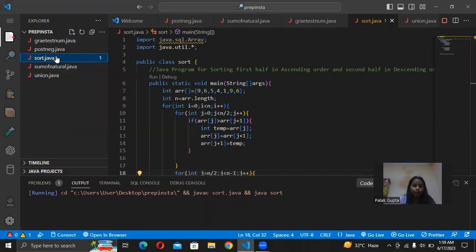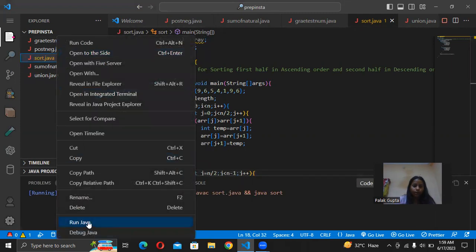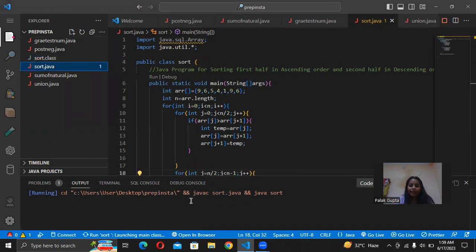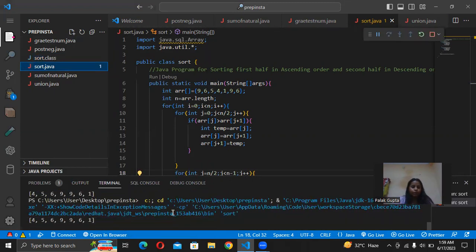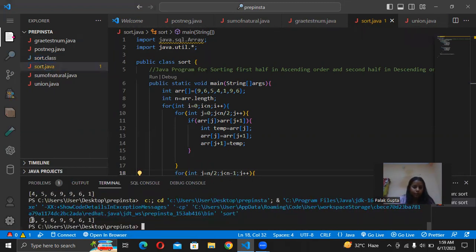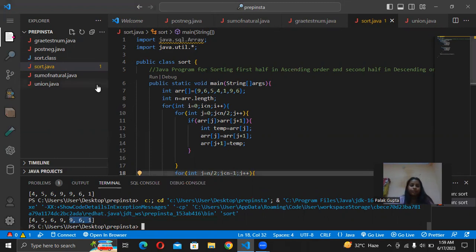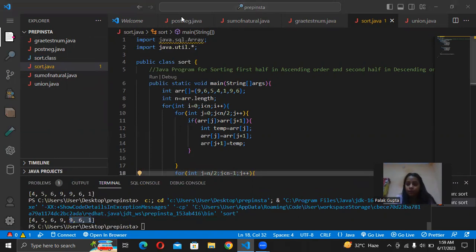Now we are running the code and it works. The output shows four, five, six, nine in ascending order and nine, six, one in descending order. This is basically our logic. I hope you all enjoyed and understood. Thank you so much!